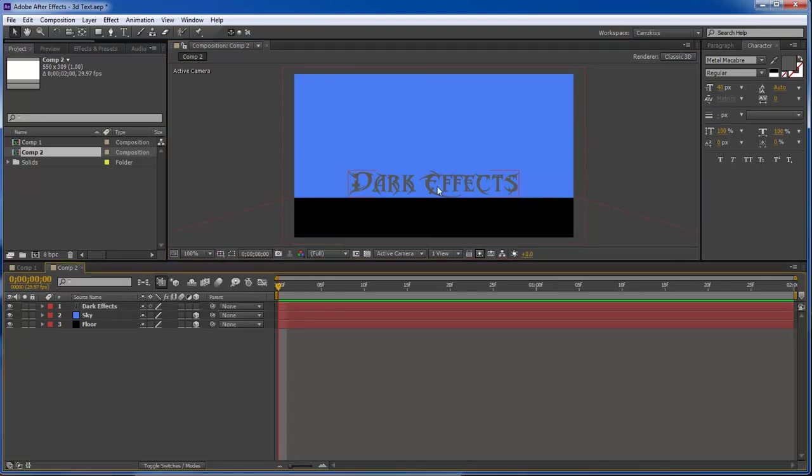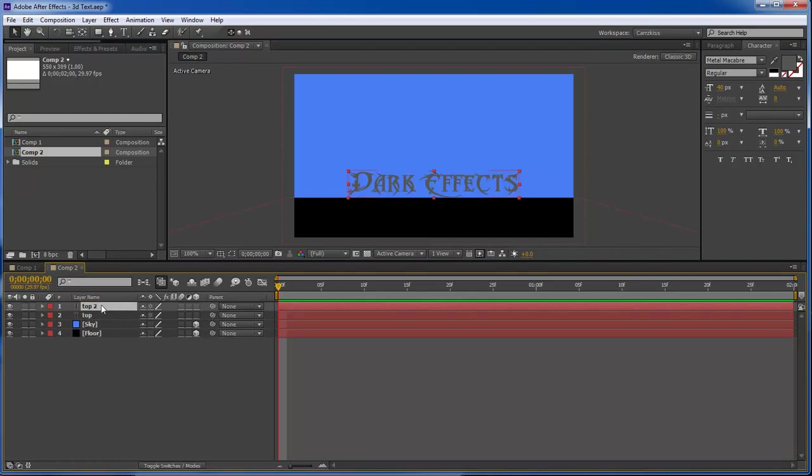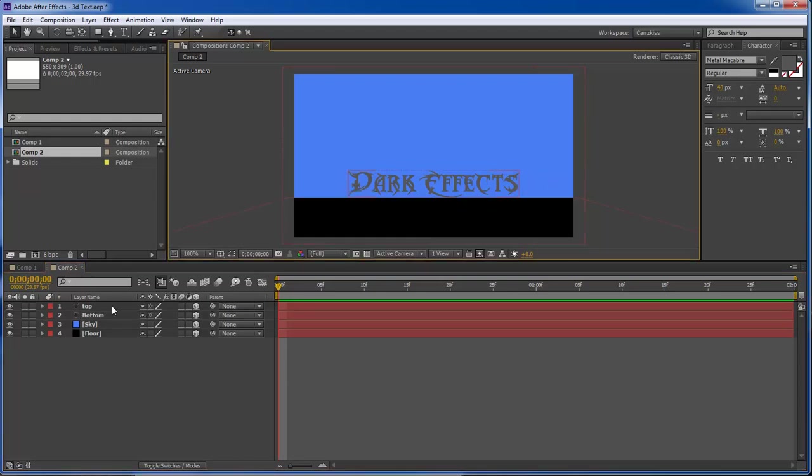Now we want to duplicate this layer. This one is our top. So now we want to duplicate this control D or command D on a Mac and we want to name this bottom. Both of these are 3D layers.